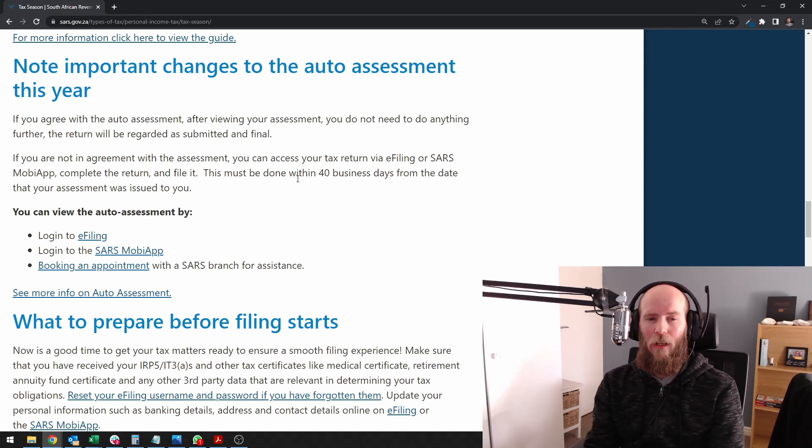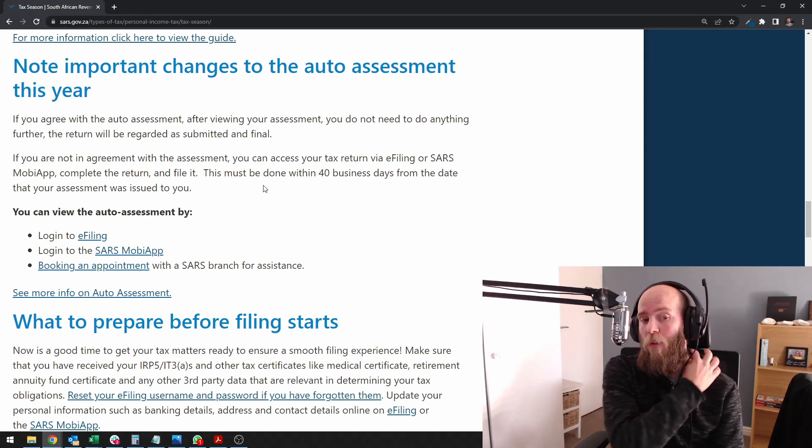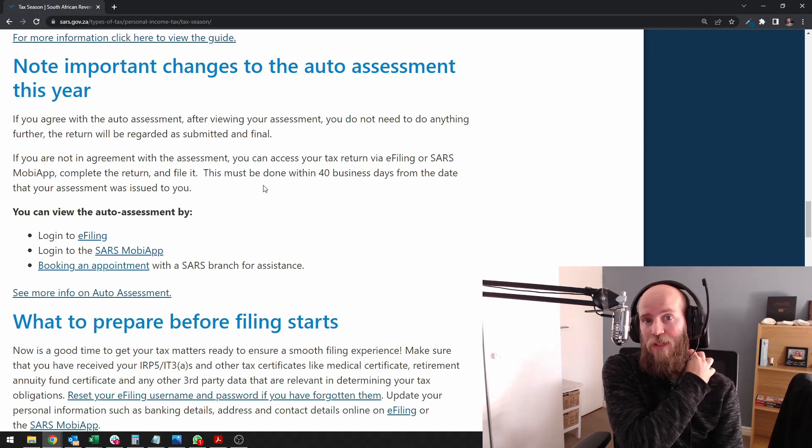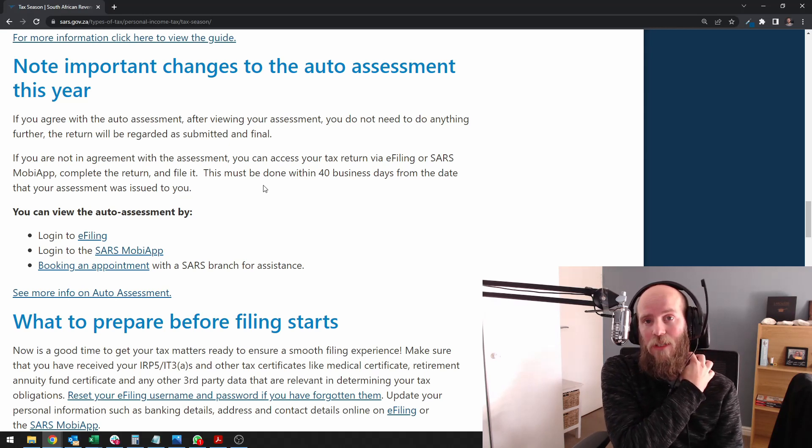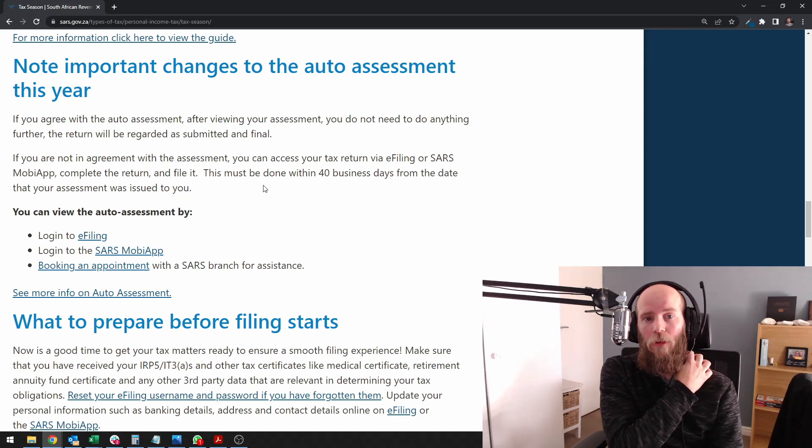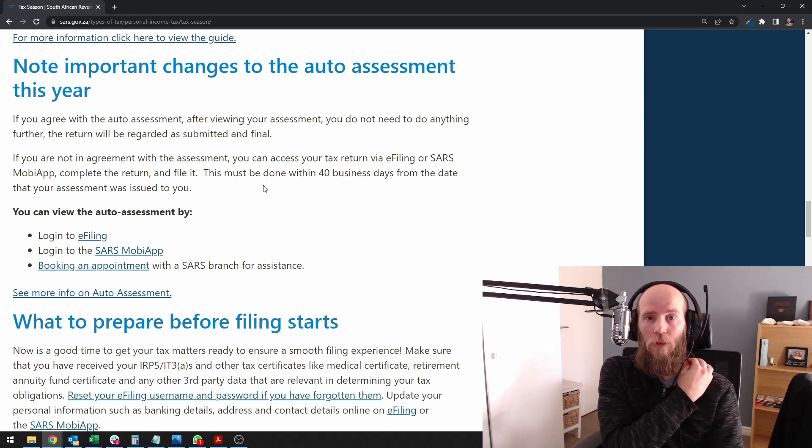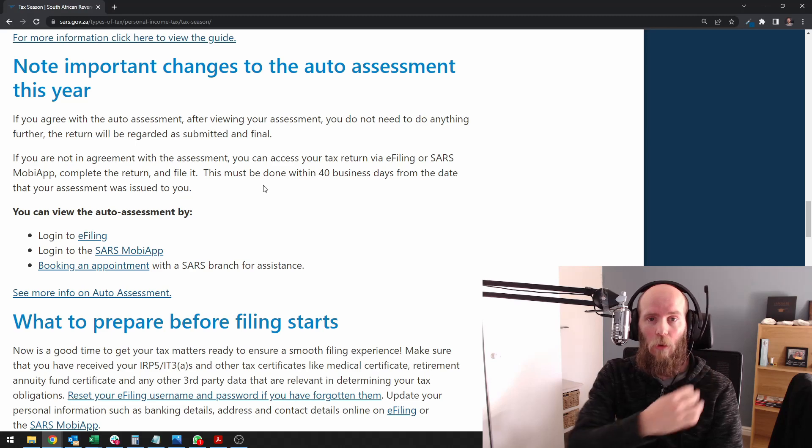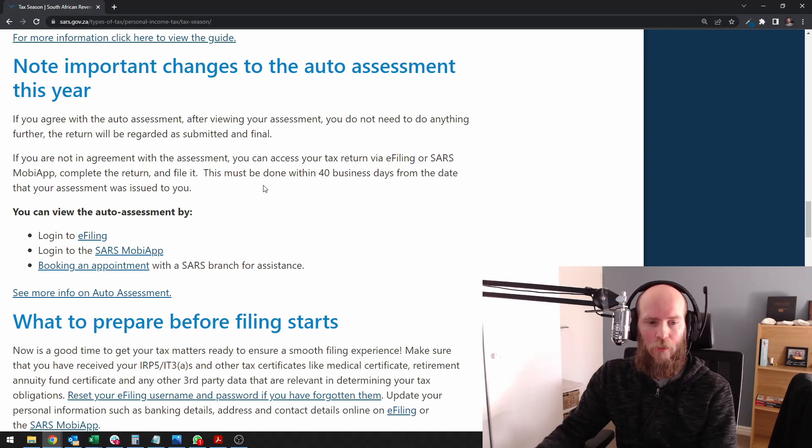I will obviously wait and see whether estimated assessments are applicable to people who do not get auto assessed.